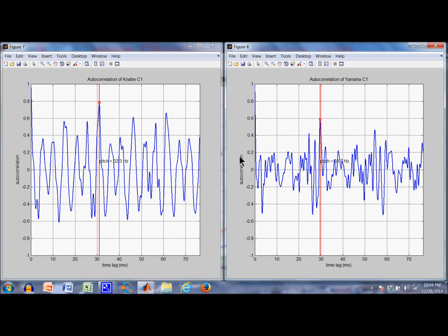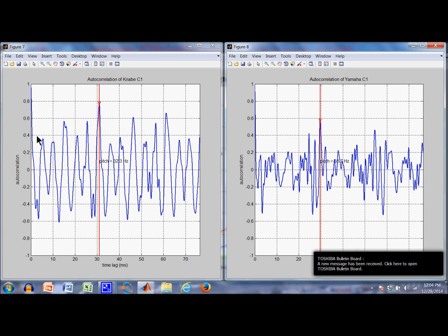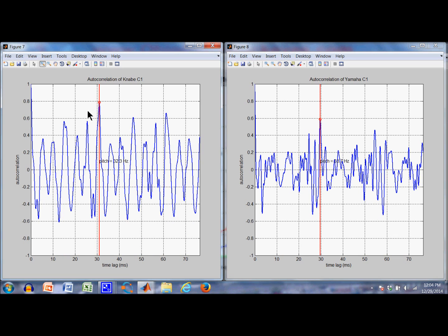Here's the autocorrelation, which is a measure of the pulses that come to the ear as a function of lag time. For the Kanabi C1, there's a little pulse at about 5.5 milliseconds, corresponding to about 180 Hz. But the first strongest peak occurs at about 31 milliseconds, corresponding to 32 Hz, which is the value of the first harmonic. The Yamaha shows more activity at shorter lag times, which is a consequence of the presence of higher harmonics.